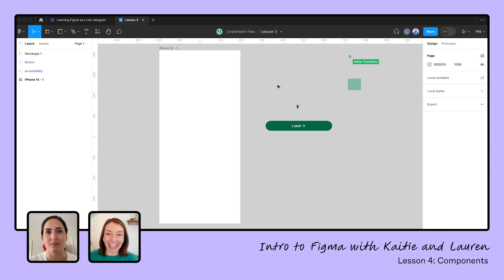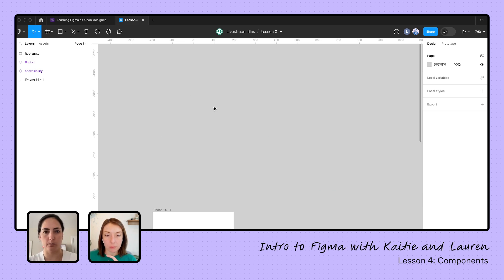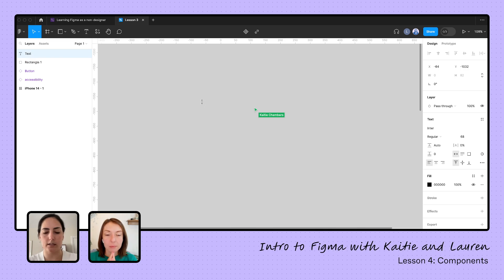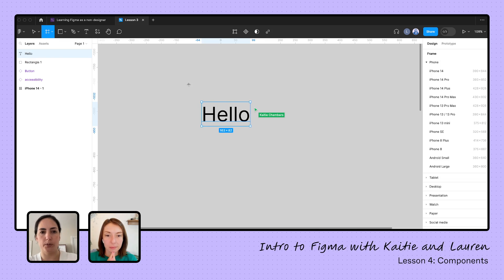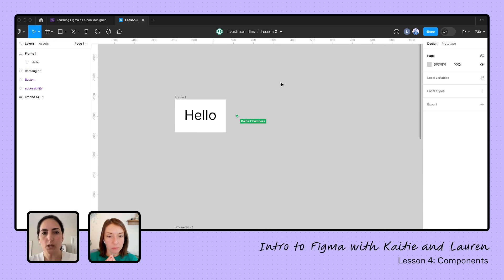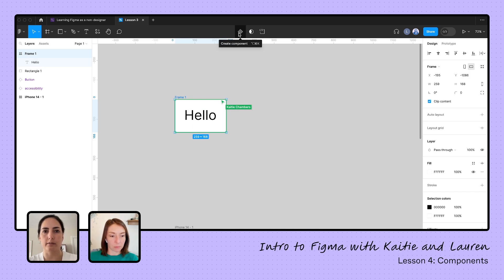Let's start with: what is a component and why would you use one? The whole goal of components is to have reusable elements that you can use over and over again. Let's start with a simple component — I'm going to create a button. I'll tap T on my keyboard to get text, type 'hello,' and put a frame around it. Here's a super simple button. I'm going to go ahead and create this as a component by going up to the top navigation and hitting this icon — 'create a component.'